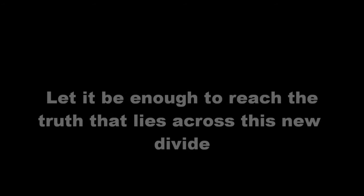Give me reason to fill this hole, connect the space between. Let it be enough to reach the truth and lies across this new divide.